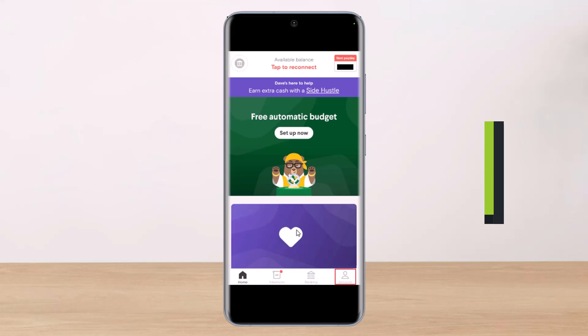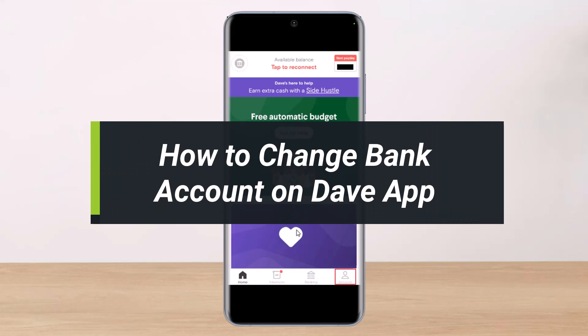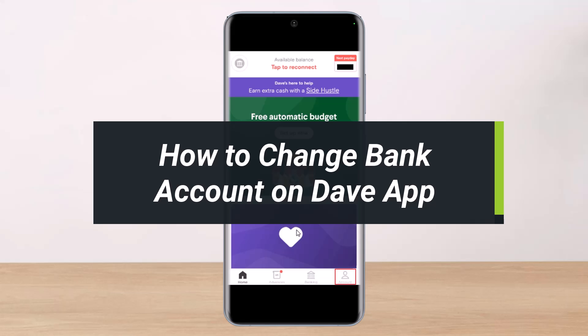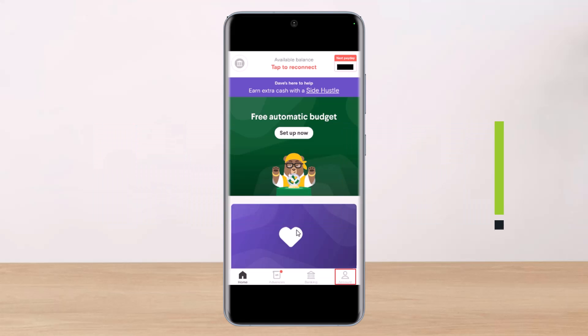How to change your bank account on Dave. Hey everyone, welcome back to our channel. I am Beemul from HelpDeck. In this video, I'll show you how to change your bank account on the Dave app. Make sure to watch the video till the end.